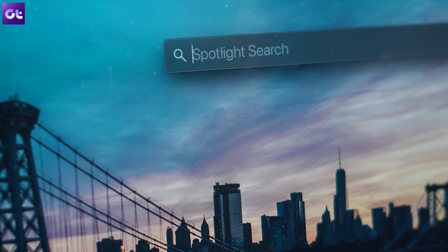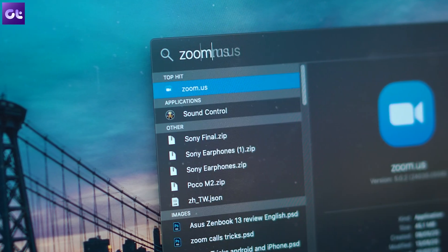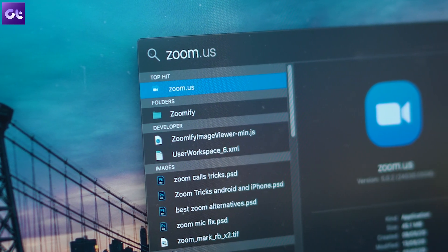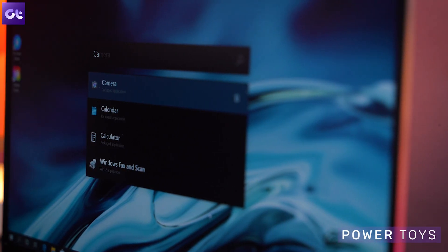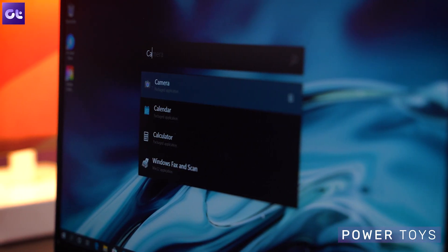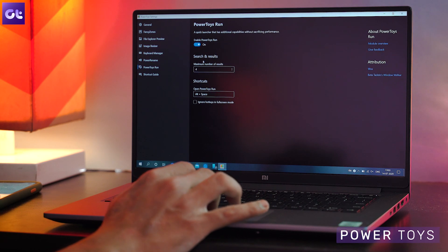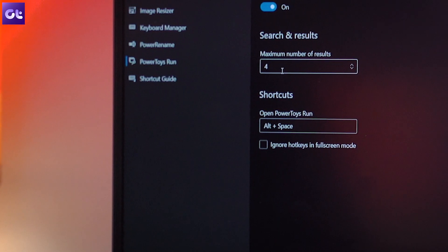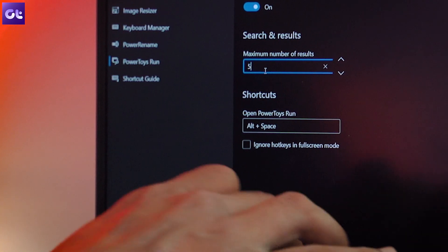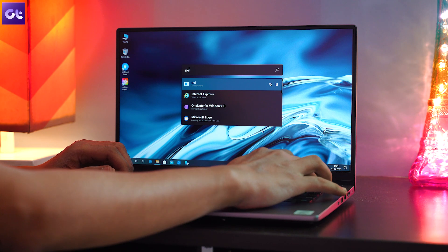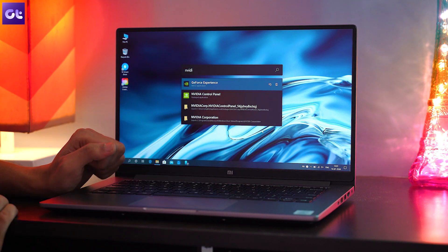Let's kick things off by talking about Spotlight, which is without a doubt one of the most used features on Mac OS. Usually I would recommend you to install an app like Launchy or Vox on your Windows 10 PC, but as it turns out, Microsoft already has a new alternative for it. What you need to install is Microsoft PowerToys. Once you've finished installing, launch the PowerToys app and enable the toggle next to PowerToys Run. You can launch it by pressing Alt and Space together. Similar to Spotlight, you can use it to launch apps, search for files, and even do mathematic calculations.